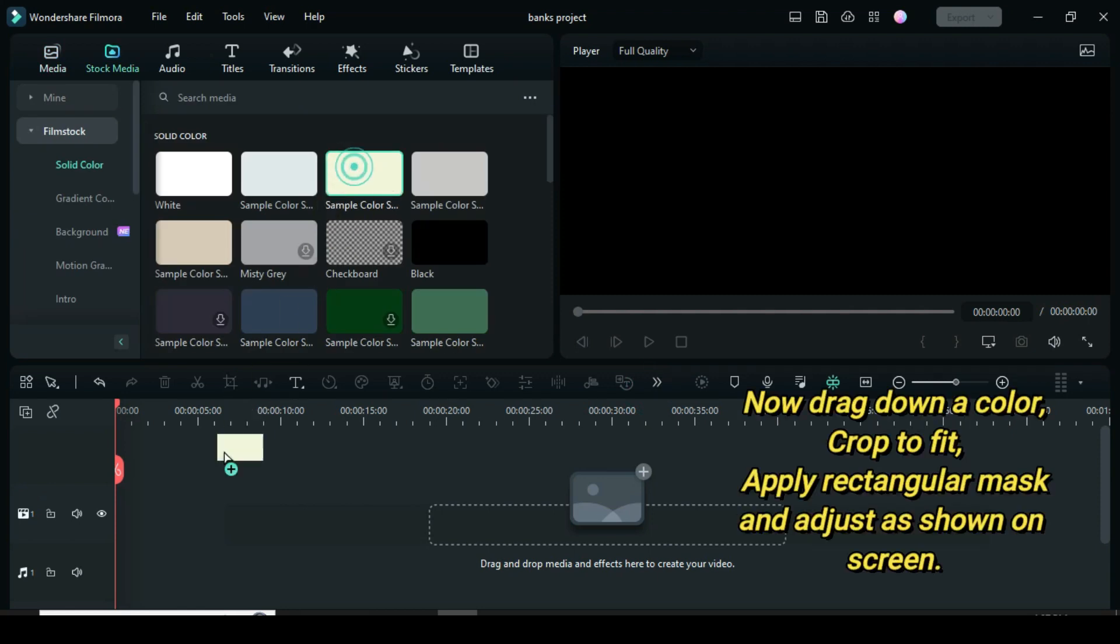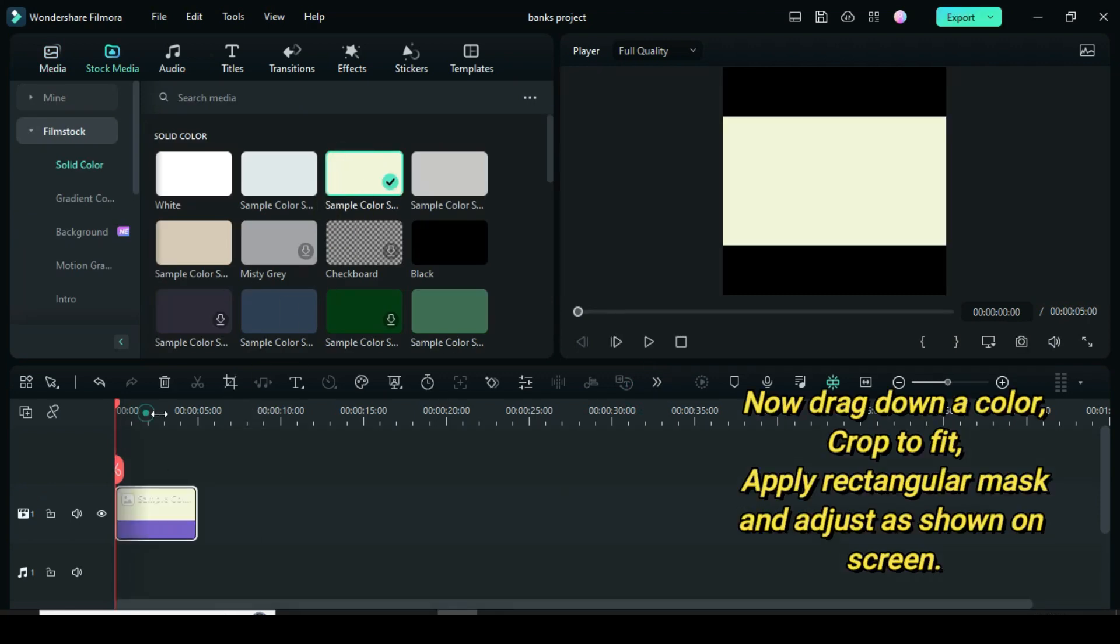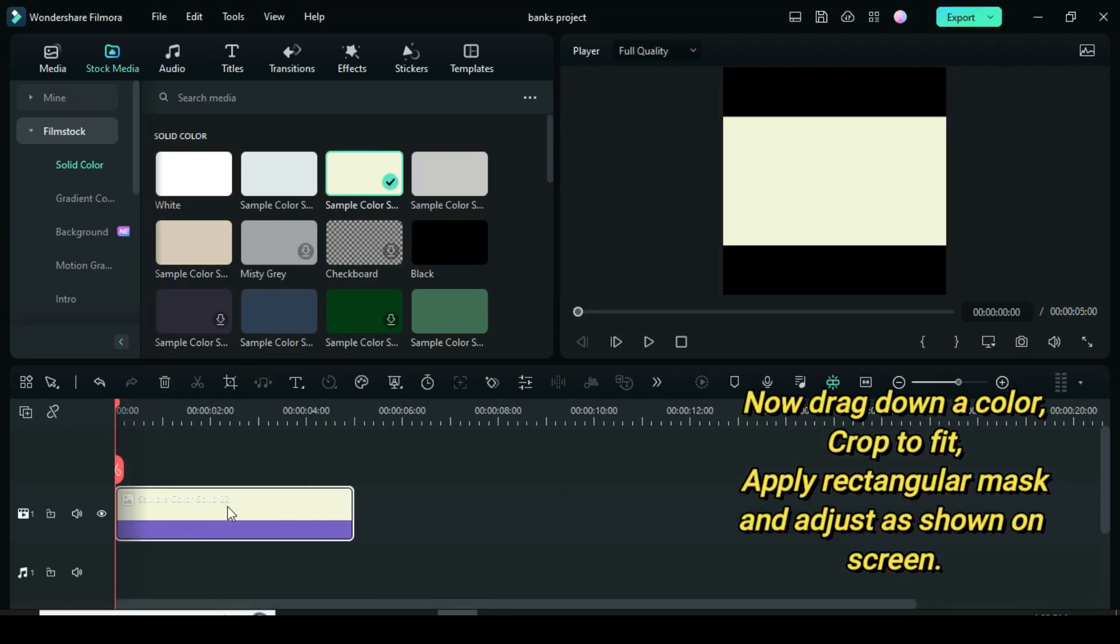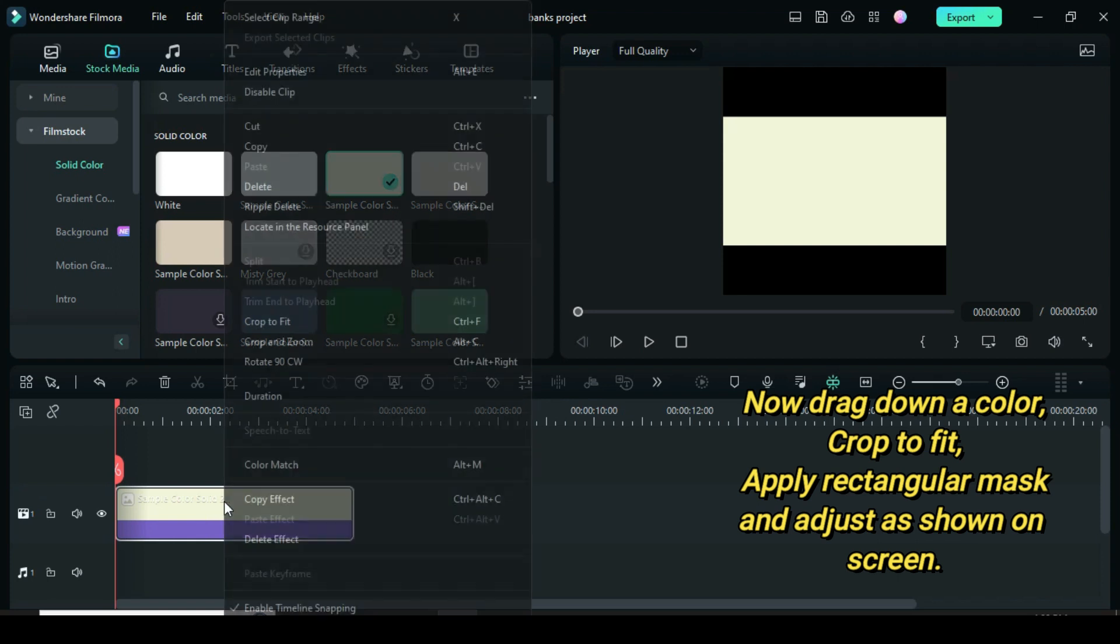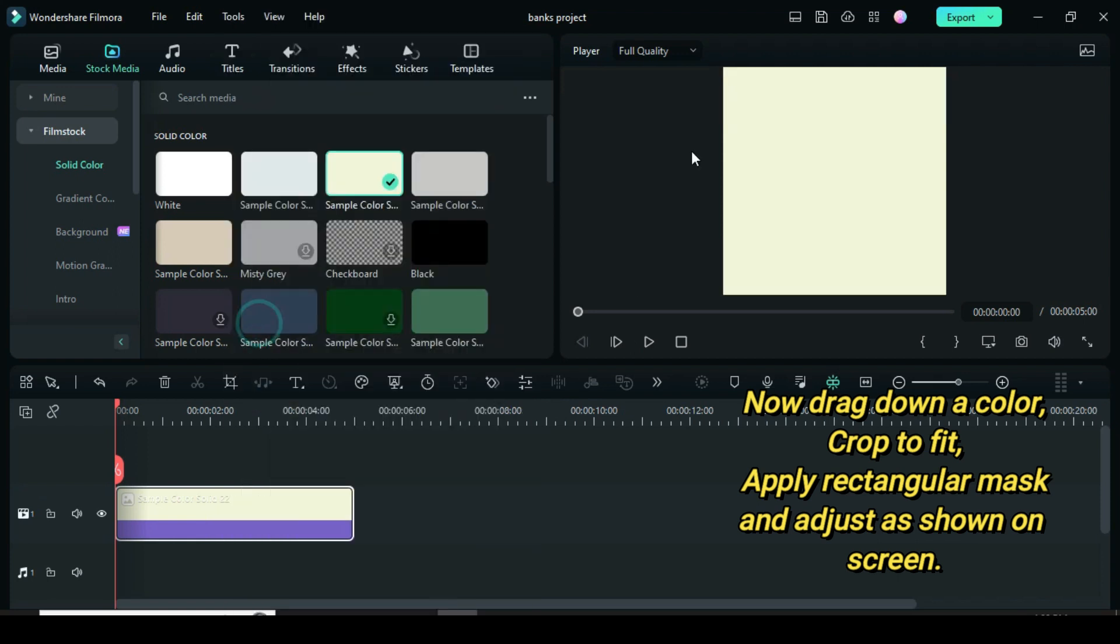Afterward go to stock media to drag down a color, crop to fit, and apply rectangular mask as shown with adjustment.